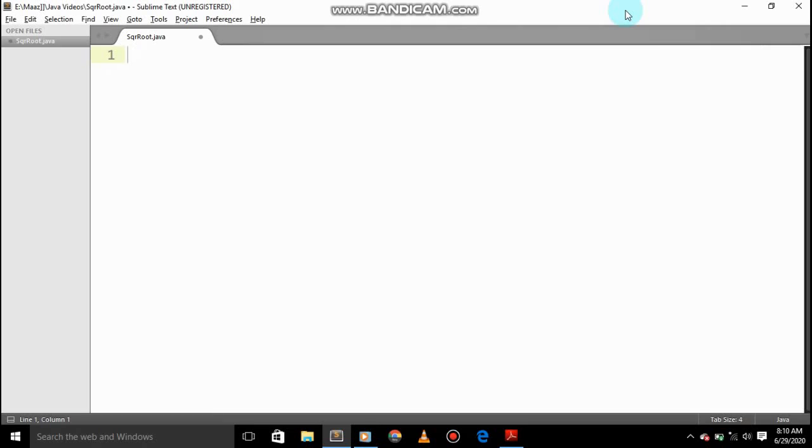So hey guys, what's up? Today we are going to see how to make a square root in Java, so let's get started.